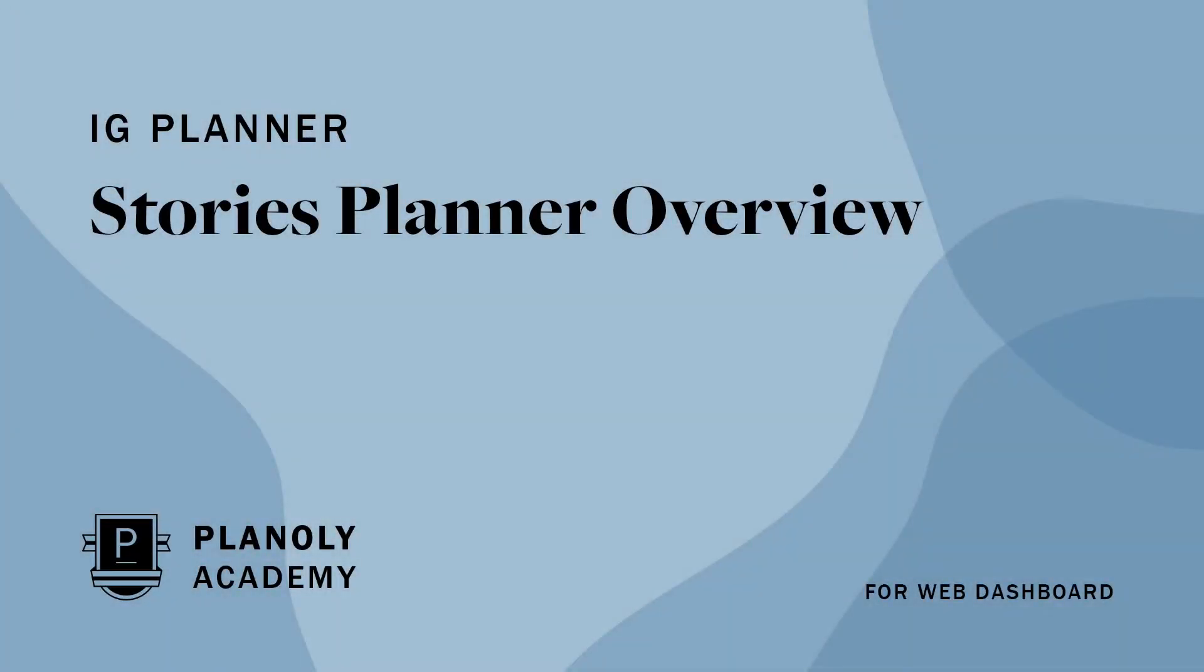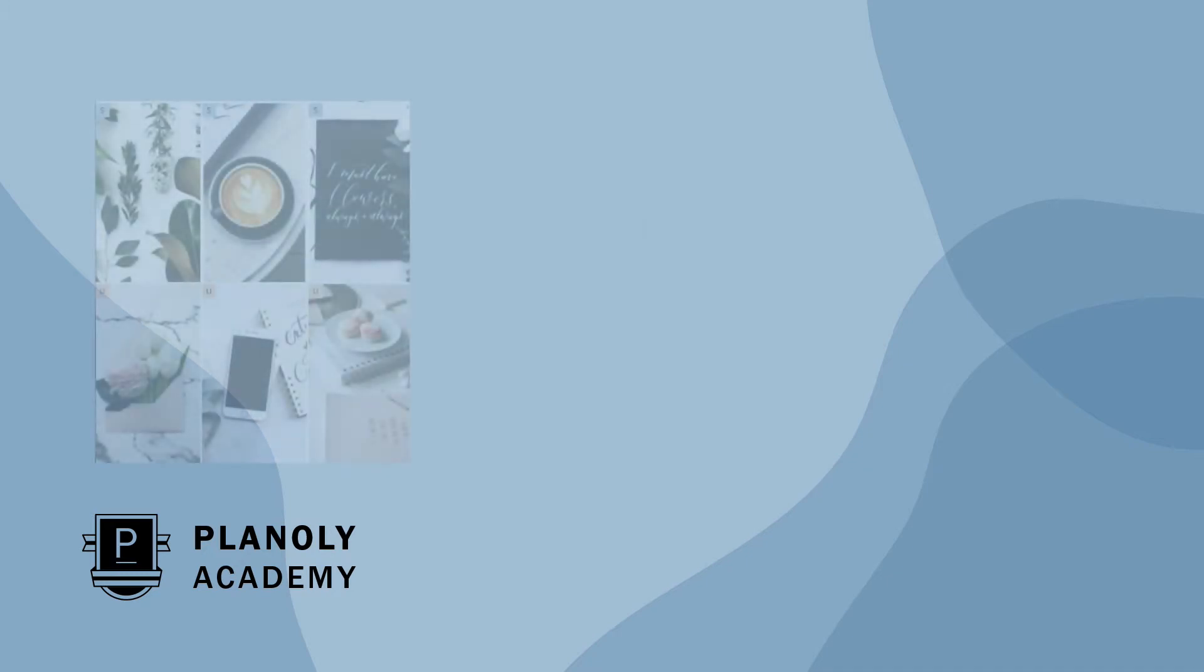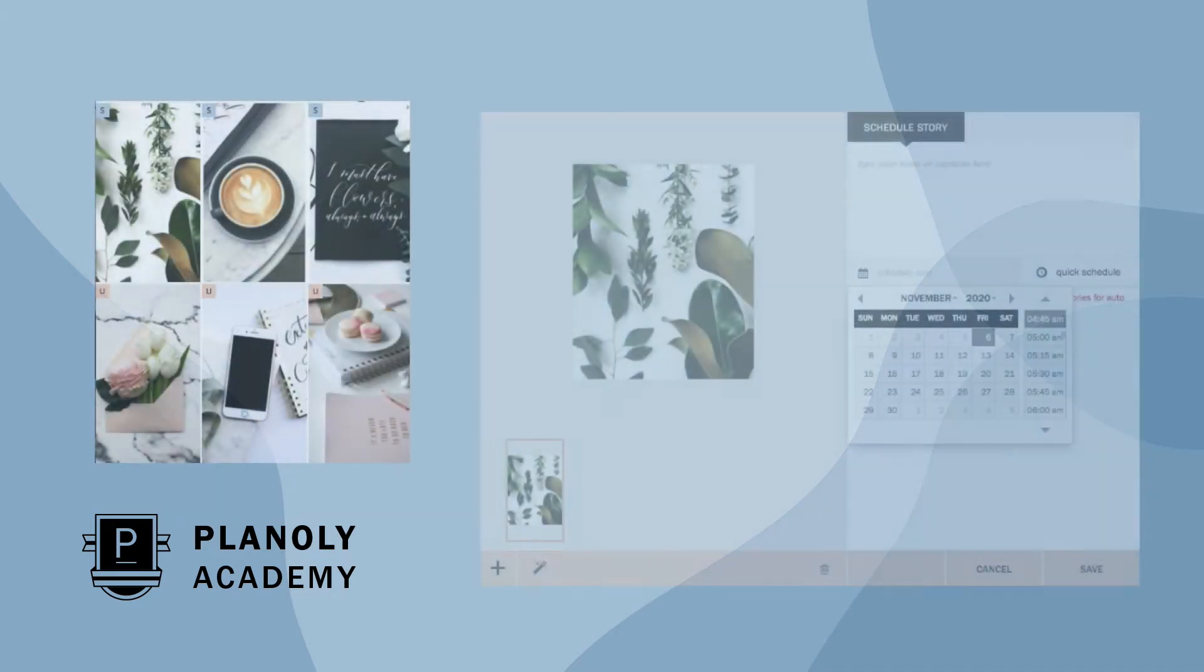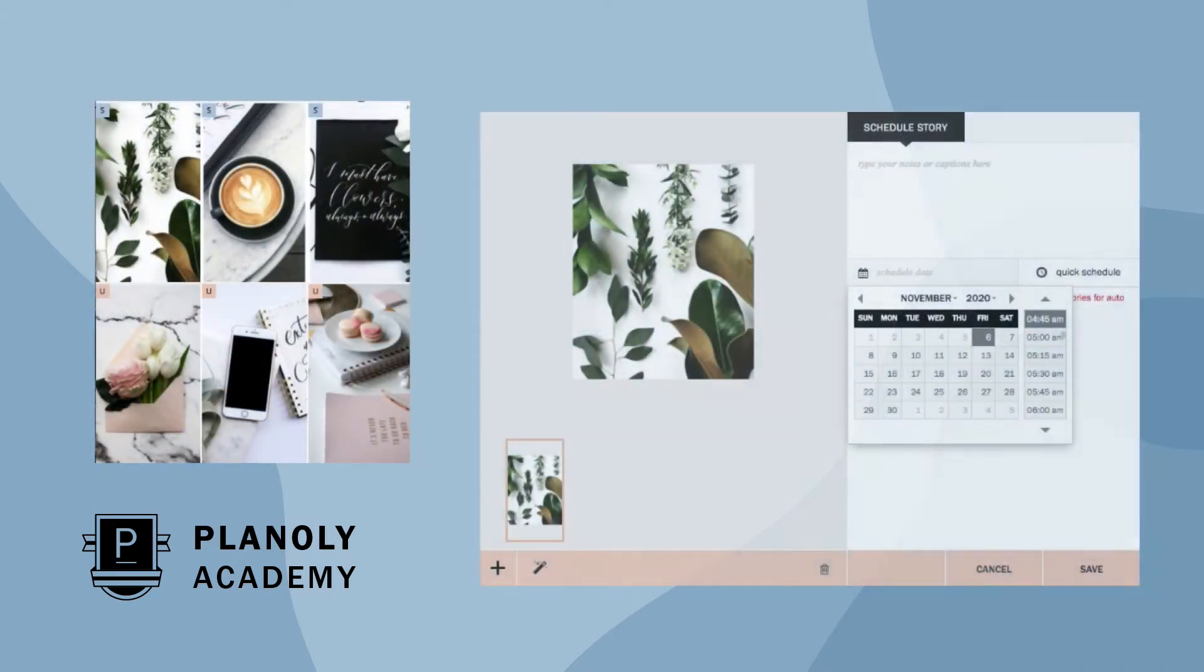IG Planner, Stories Planner for Web Dashboard. Plan and schedule your Instagram Stories ahead of time by utilizing Planoly Stories Planner.